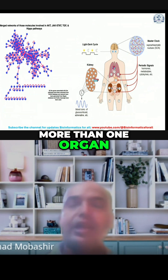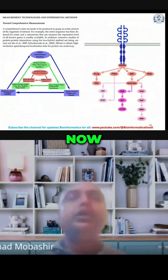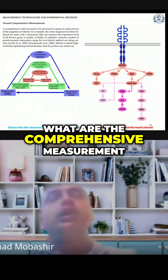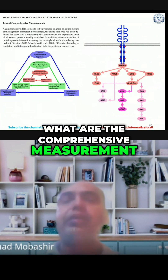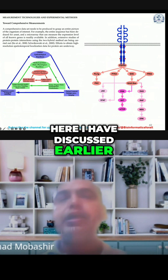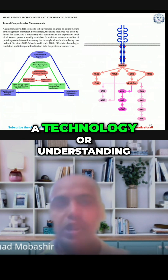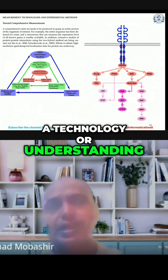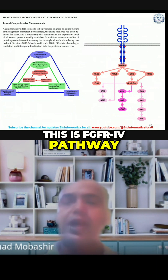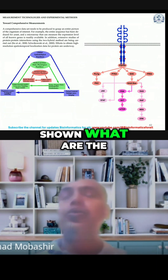Now, what are the comprehensive measurements? For example, here I have discussed a technology or understanding — for example, this is the FGFR4 pathway. Here I have shown what are the downstream signaling pathways which could be regulated by the change in FGFR4.